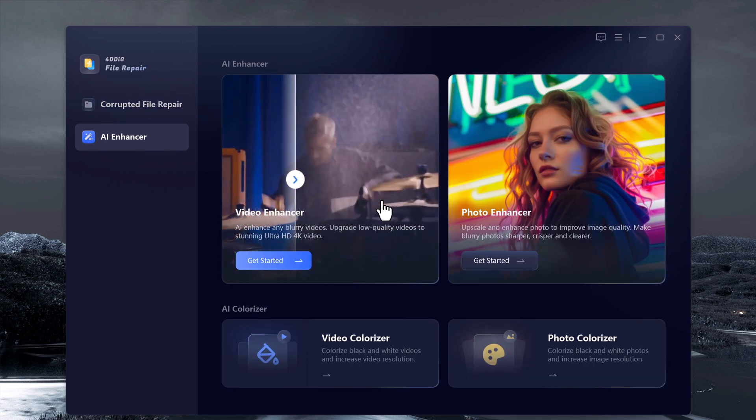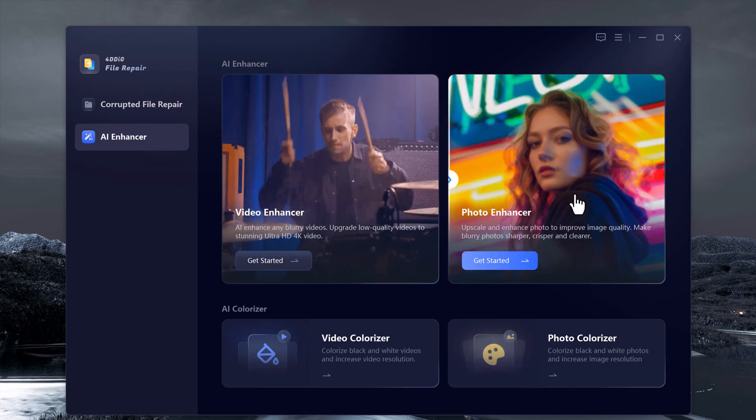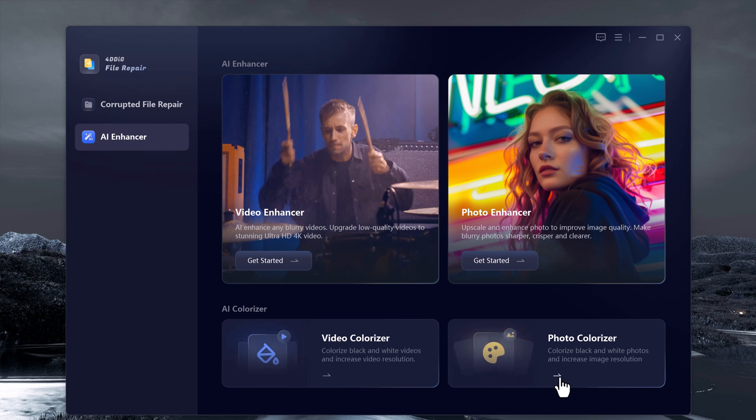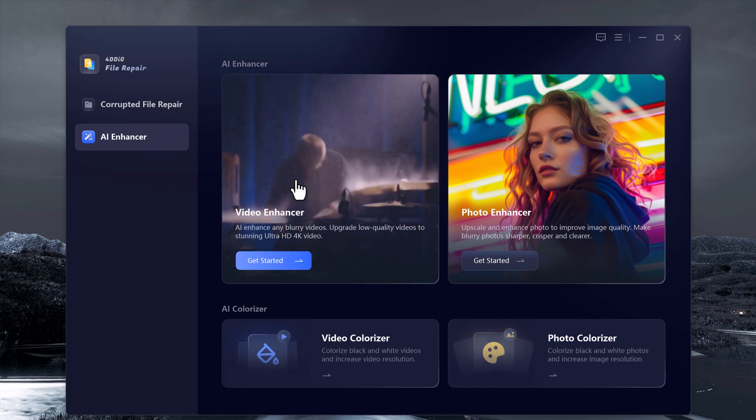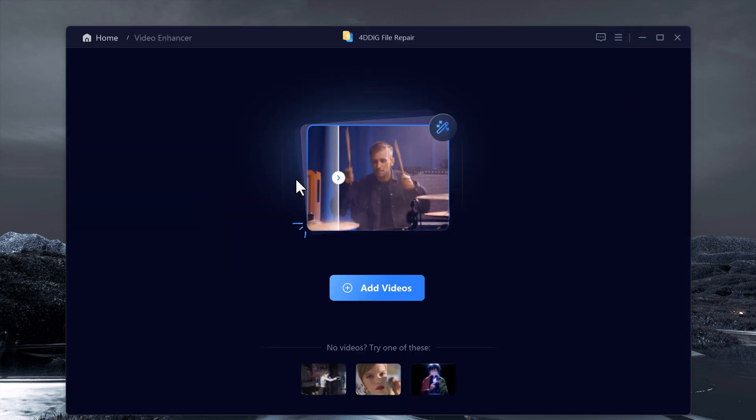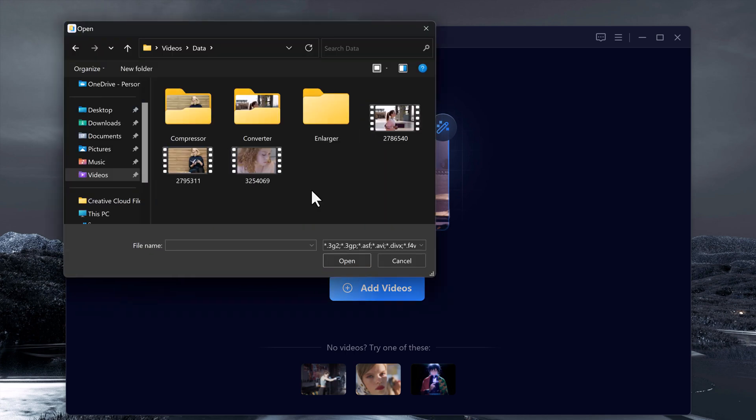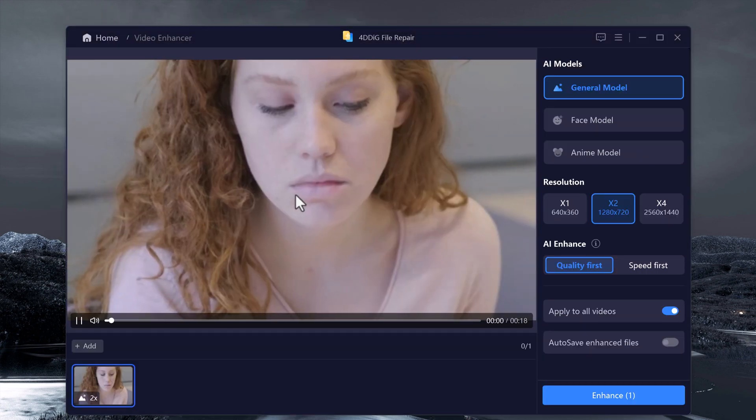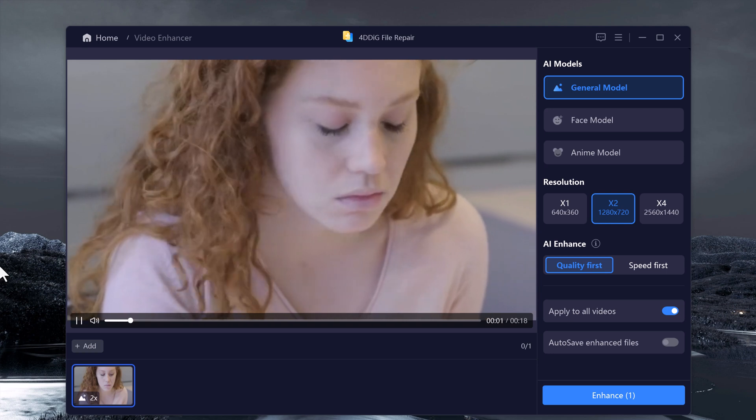You will notice 4 key options: video enhancer, photo enhancer, video colorize, and photo colorize. Let's click on video enhancer first, add your video by clicking add videos. Now this is where the magic happens.